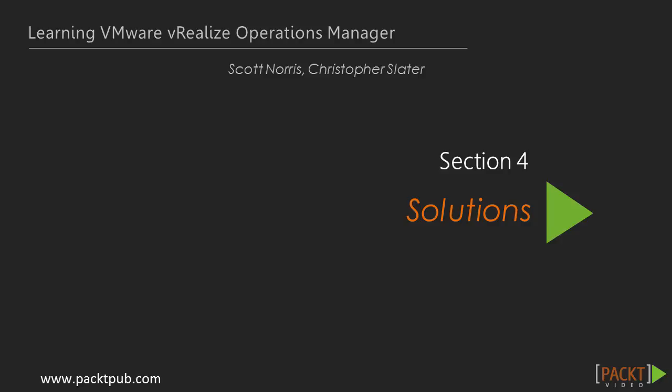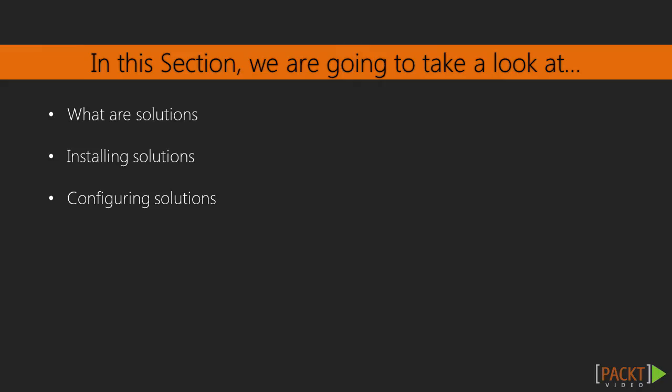Hi and welcome to the section on solutions. In this section we are going to take a look at what are solutions, how do we install solutions, and then once they are installed how do we configure the solutions that we want.